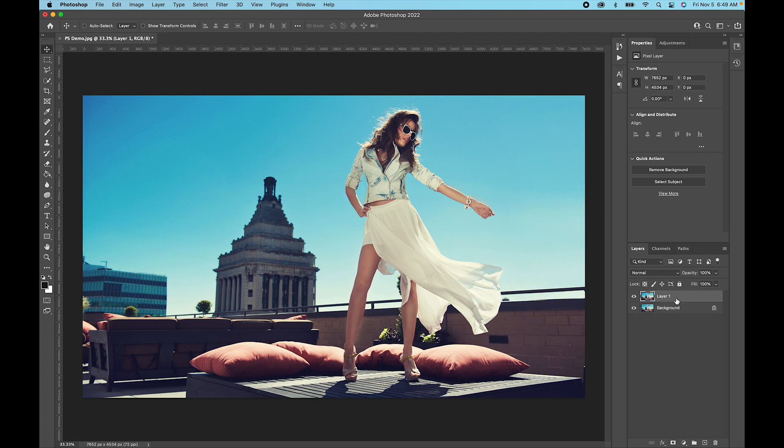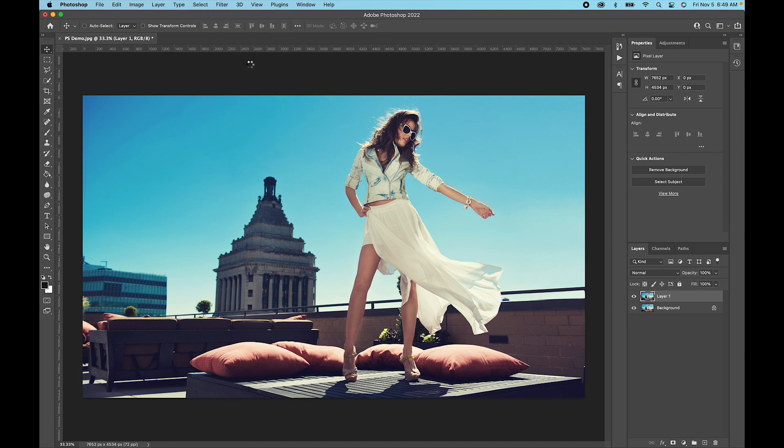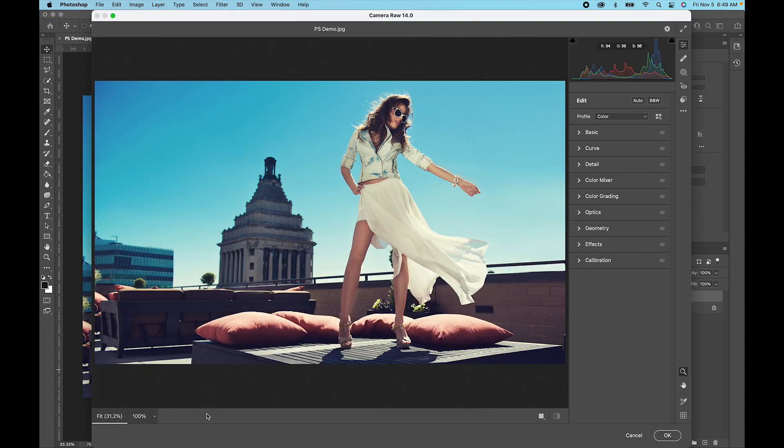I'm going to select our new layer here, and now you can go up to the top here where it says Filter, Camera Raw Filter. This is the trick.